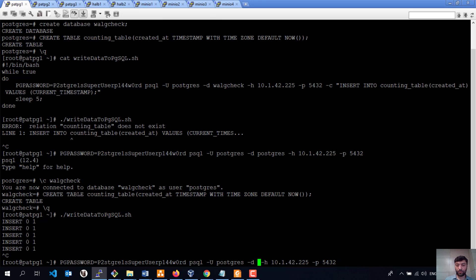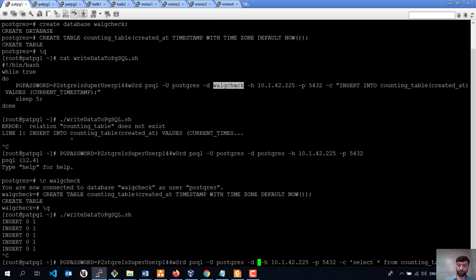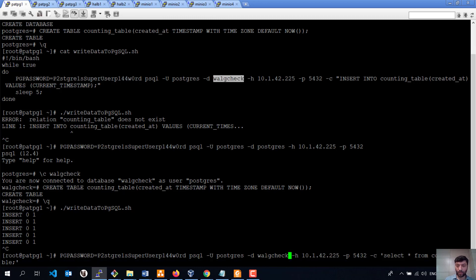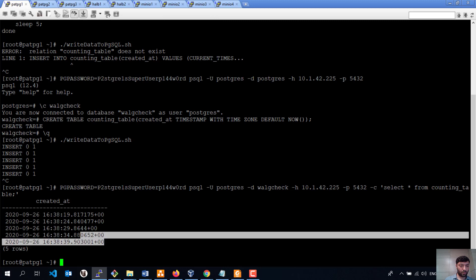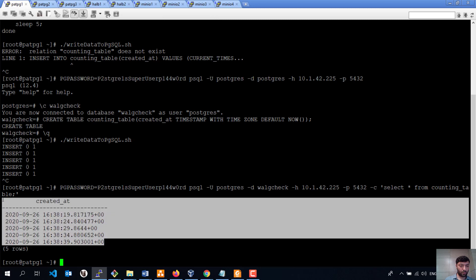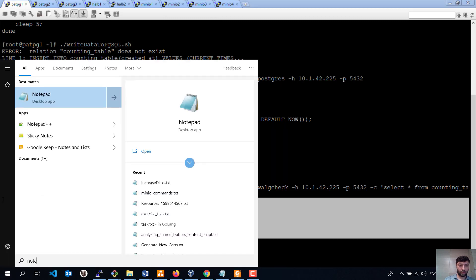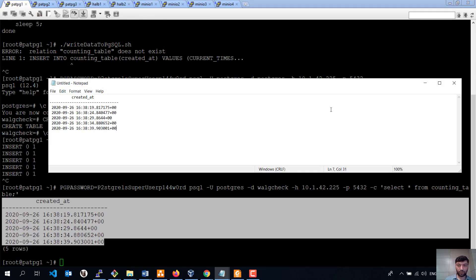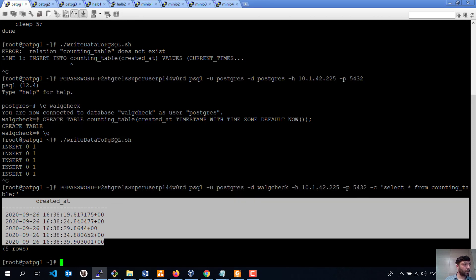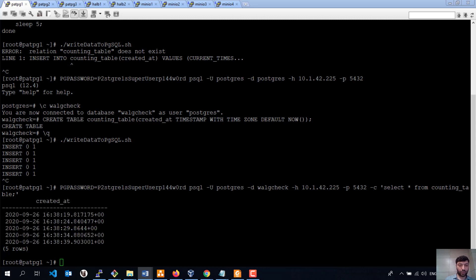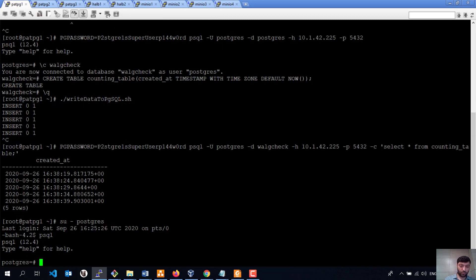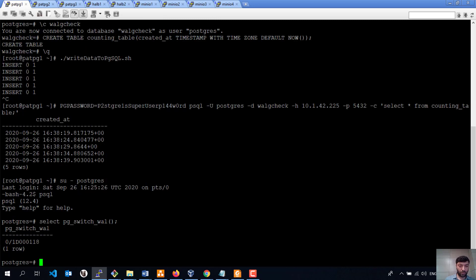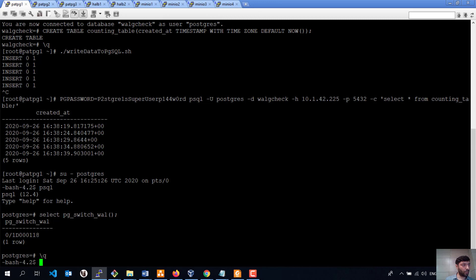I will connect to the wall_g_check database and select all insertions which I did before, which I will store in Notepad to compare. And I am going to switch to the latest WAL segment and then get full backup.